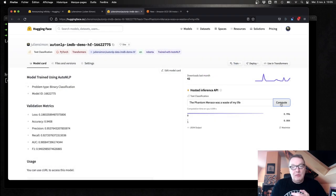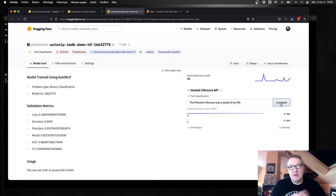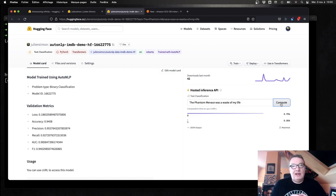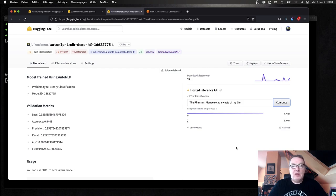In this demo, I'm going to use one of my own models that I actually trained using AutoNLP — you can see that in another video. This is a sentiment analysis model that I fine-tuned on the IMDB movie review dataset. The model is available on the Hub and it's public, so you could actually go and try it.